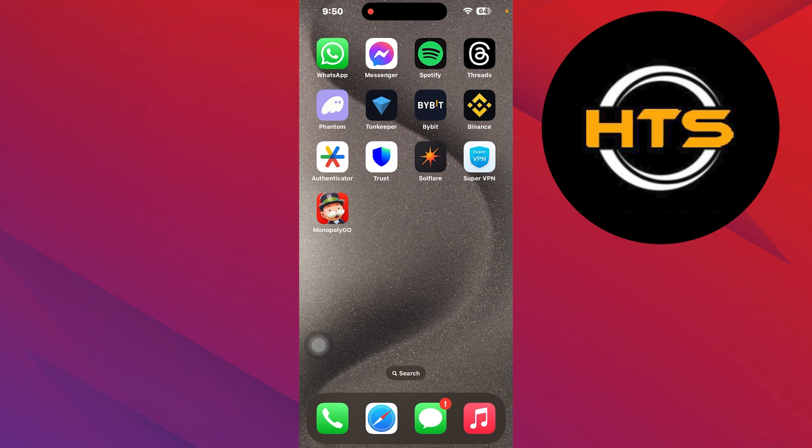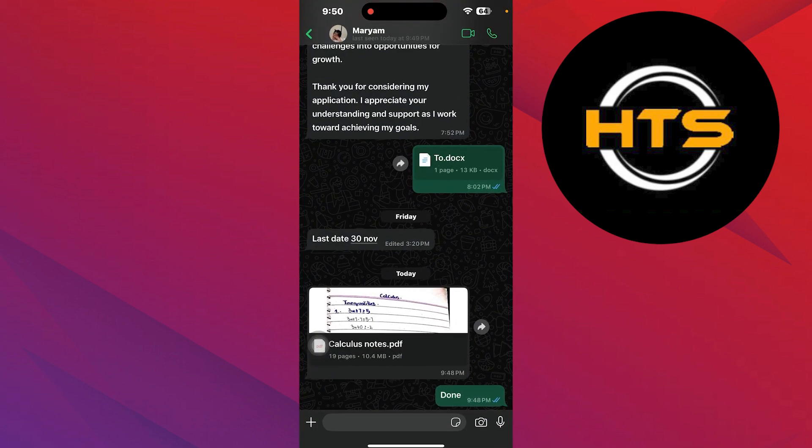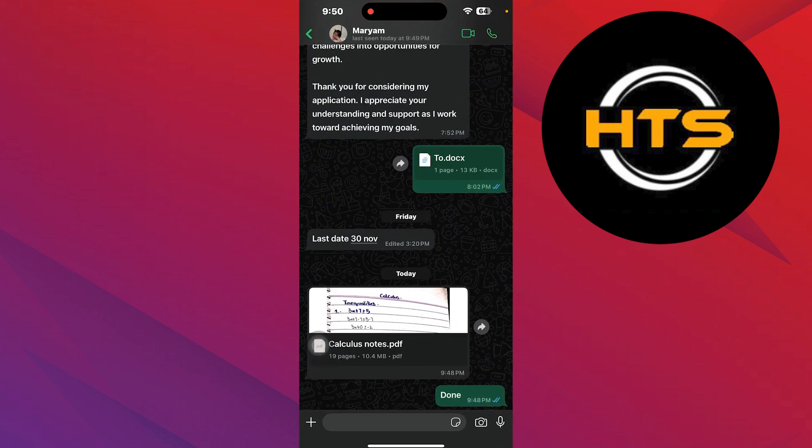First, locate the WhatsApp application on your mobile phone. Then reach the chat from where you want to download the PDF.